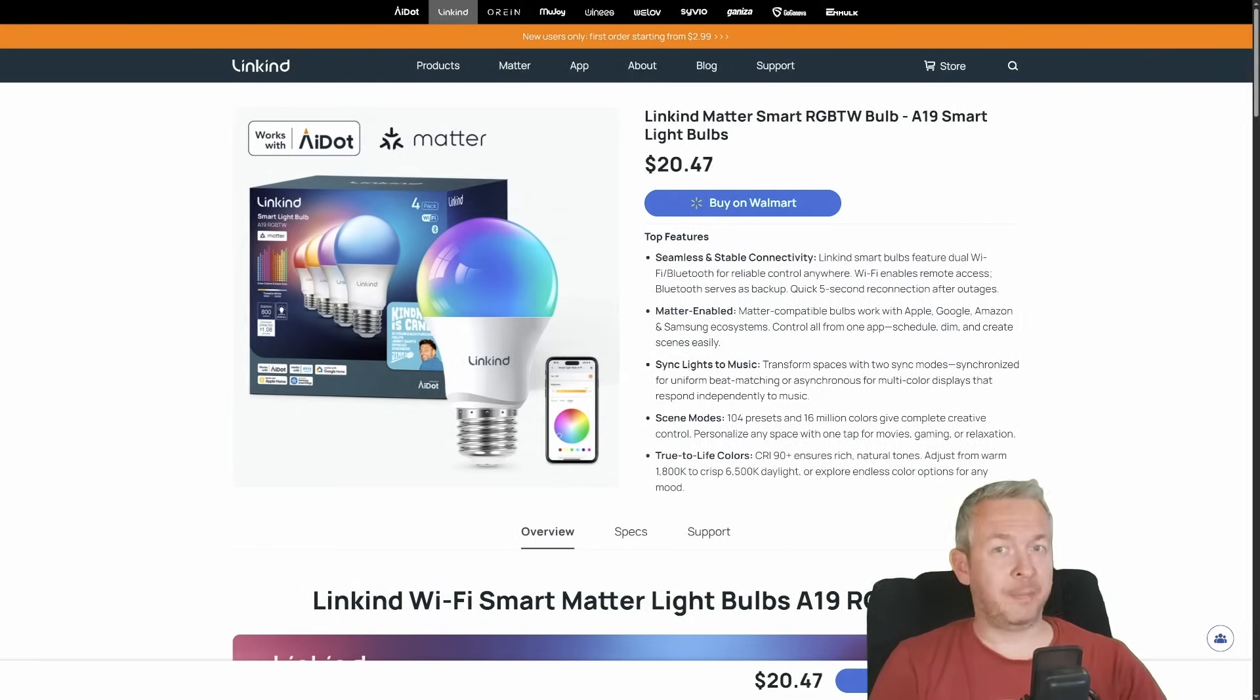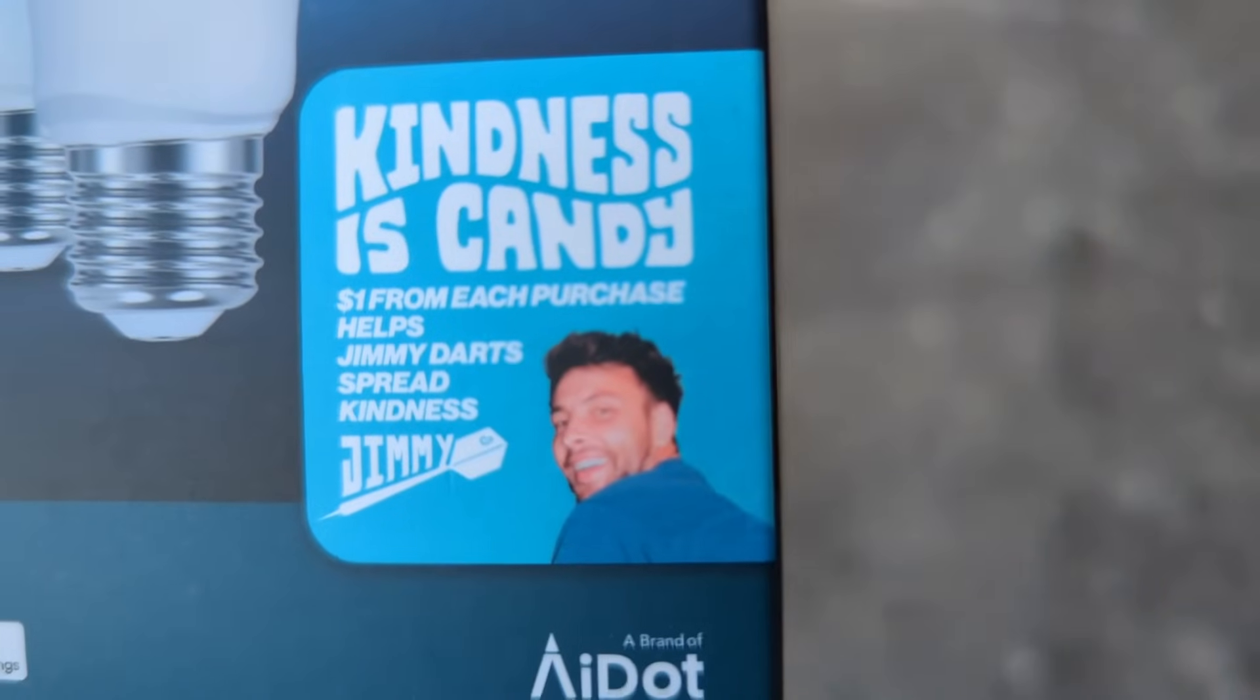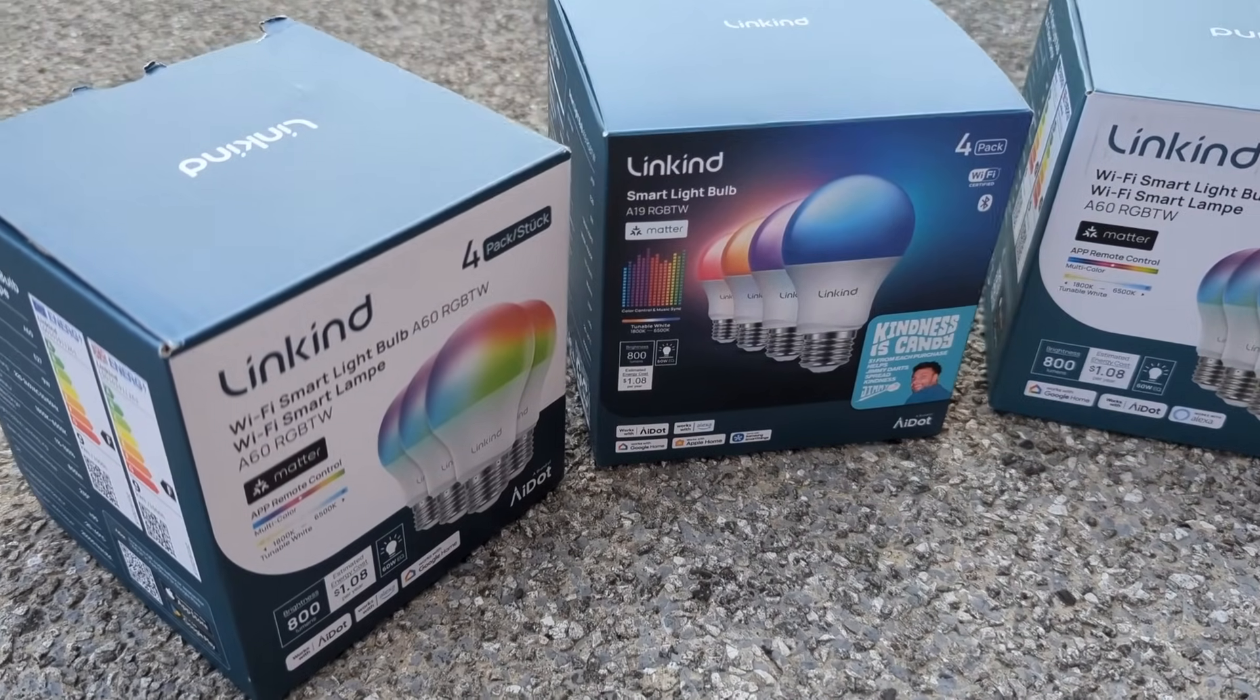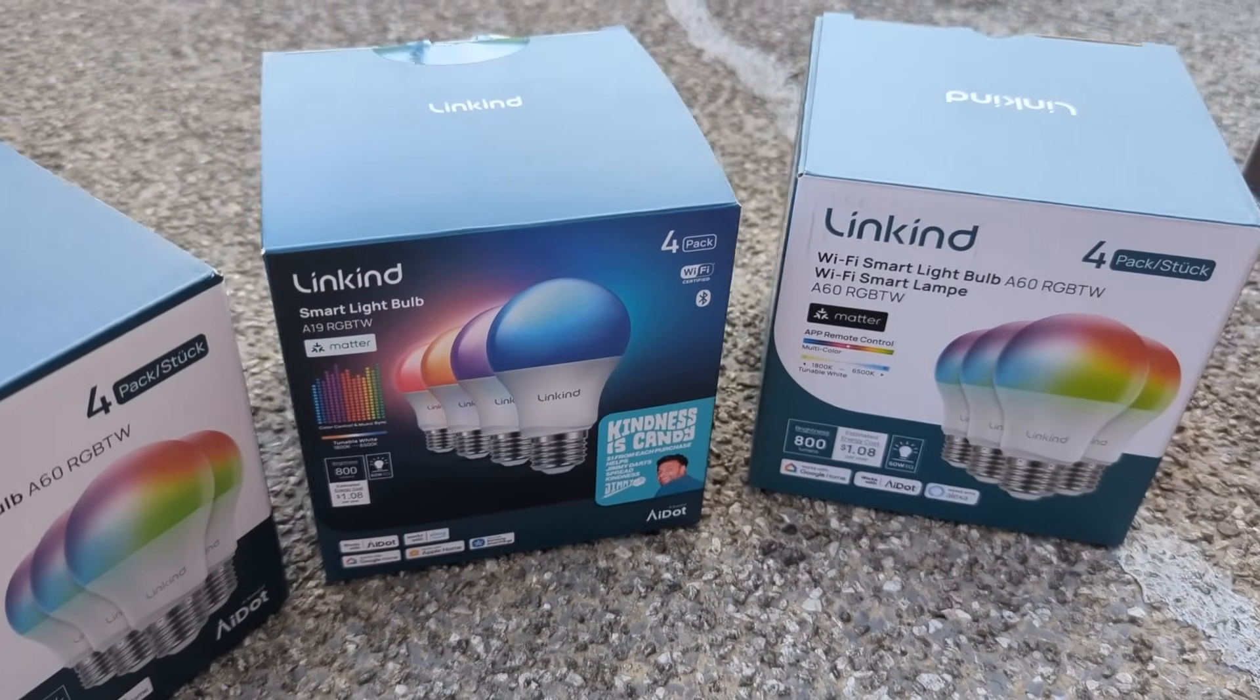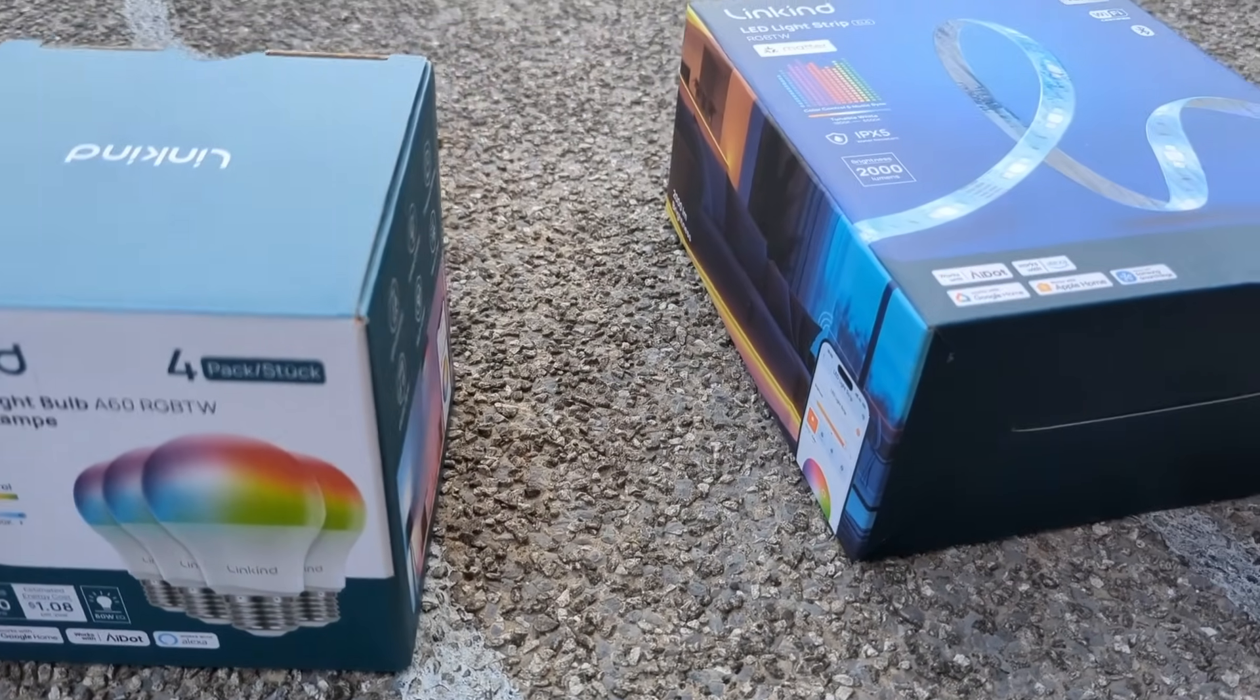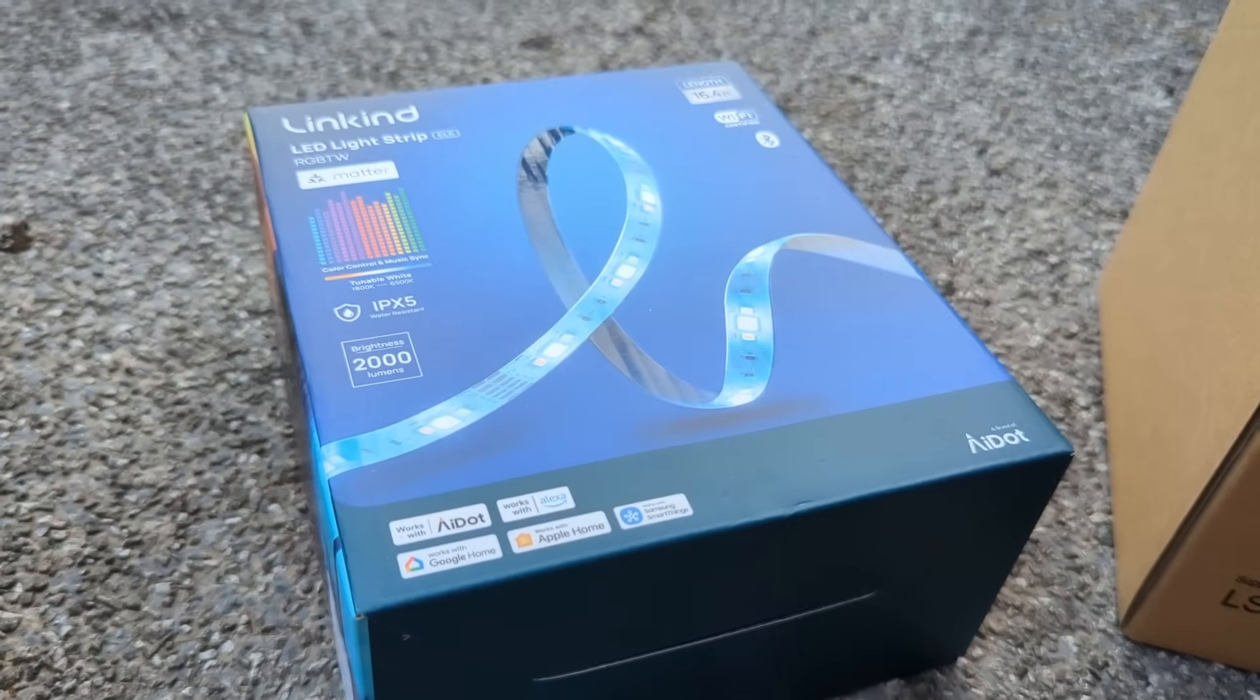First up, this special edition A12 smart bulb. It comes in this quirky Jimmy Darts box, which if you didn't know is part of a mission to spread kindness. Every time one of these are sold, Linkkind donates $1 to support Jimmy's feel-good shenanigans. That's a light bulb that really gives back.